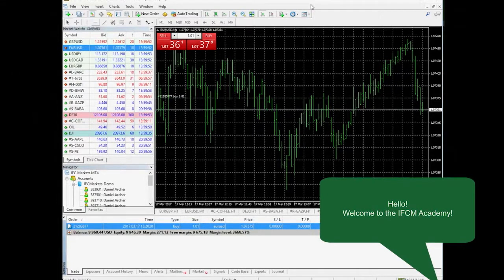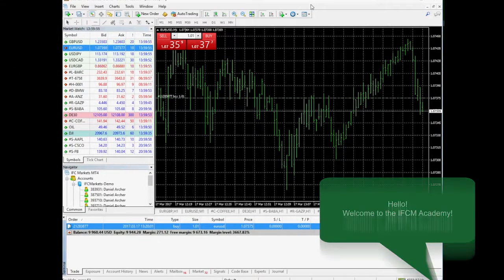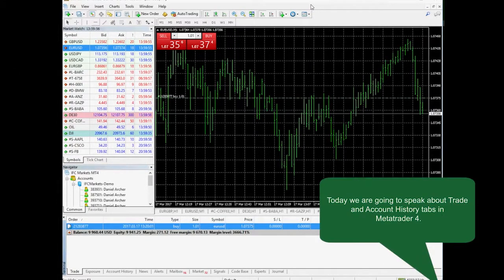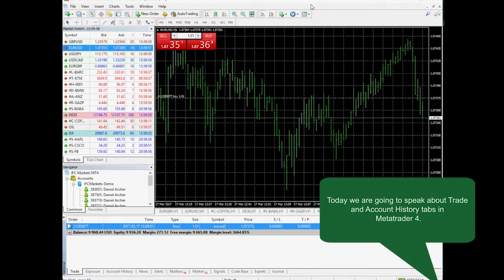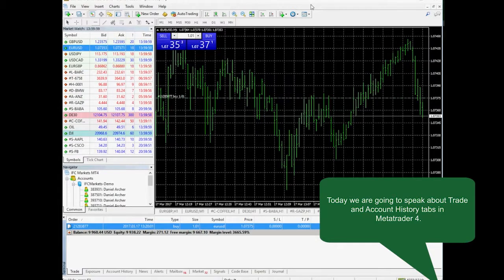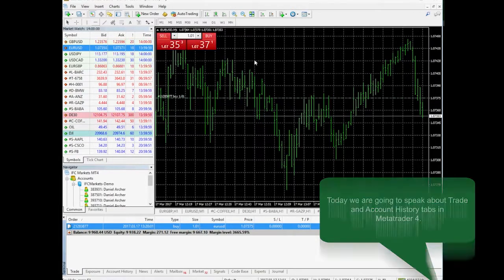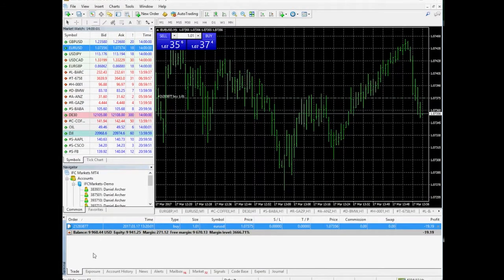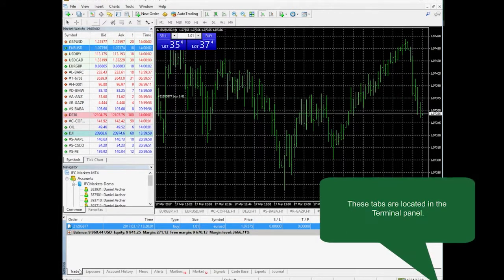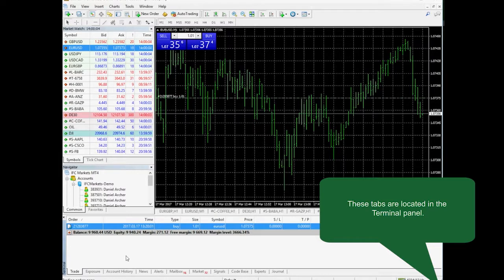Hello! Welcome to IFC Markets Academy. Today we are going to speak about MetaTrader 4 trade and account history tabs. These tabs are situated in the terminal field of MetaTrader 4.